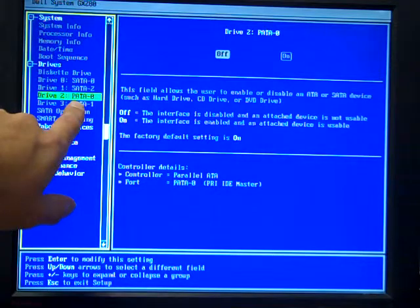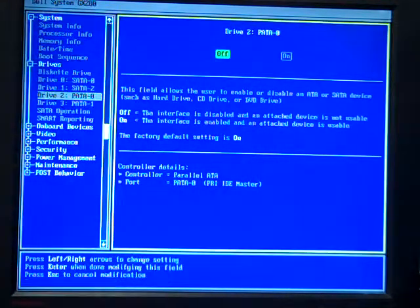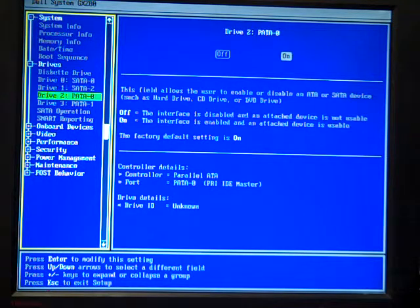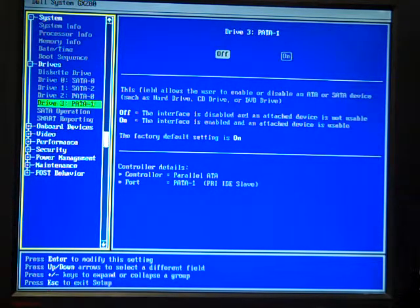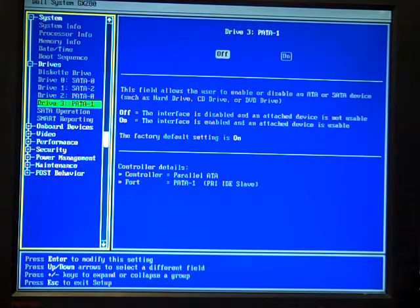PATA0 is off although I should have it connected up to our CD-ROM drive. And PATA1 should be off, nothing there.